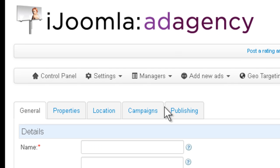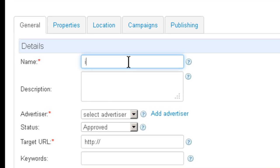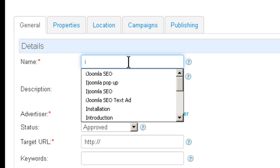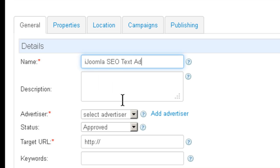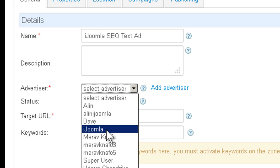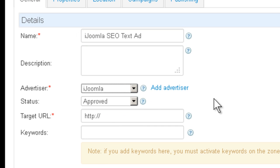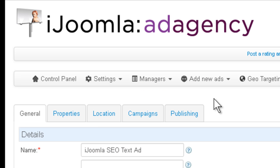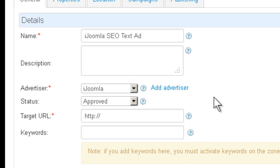So we're going to give it a name, something descriptive like, I do my SEO, Text Add is perfect. You can leave the description empty if you don't want to use it. We're going to choose an advertiser. And here enter the URL.